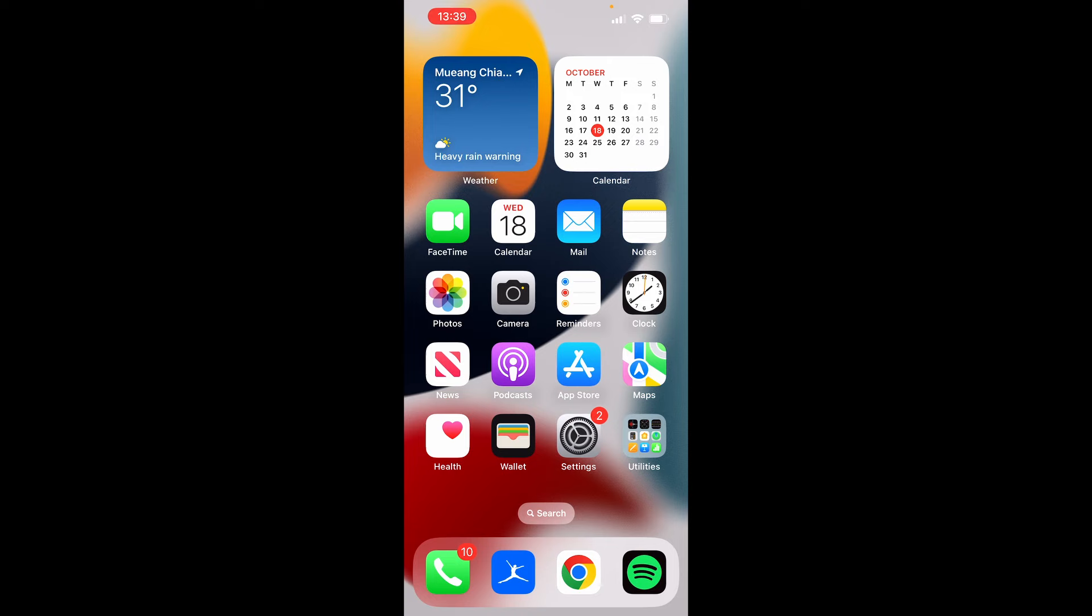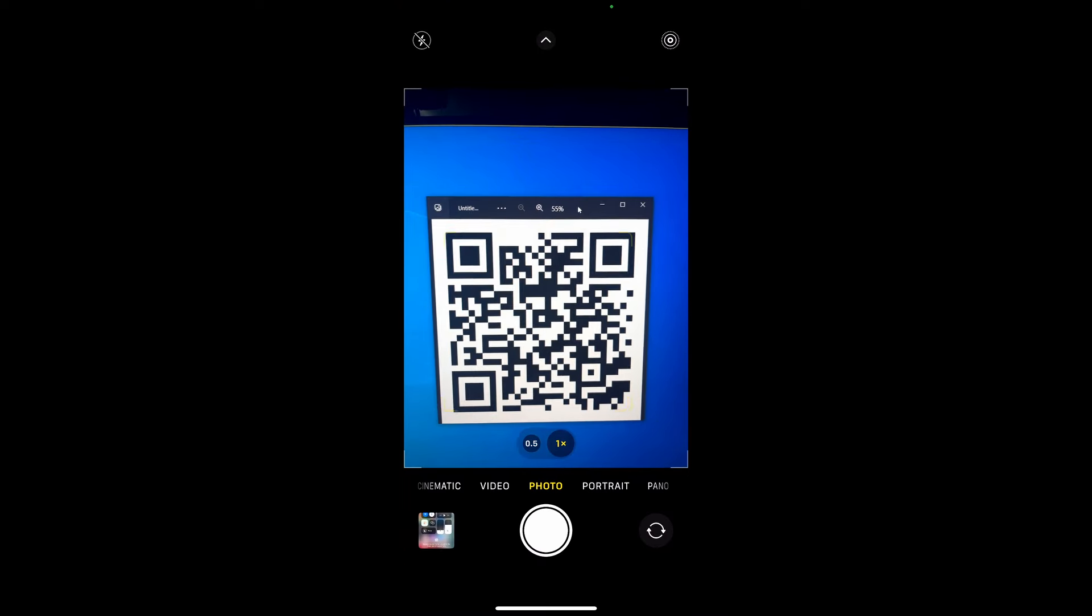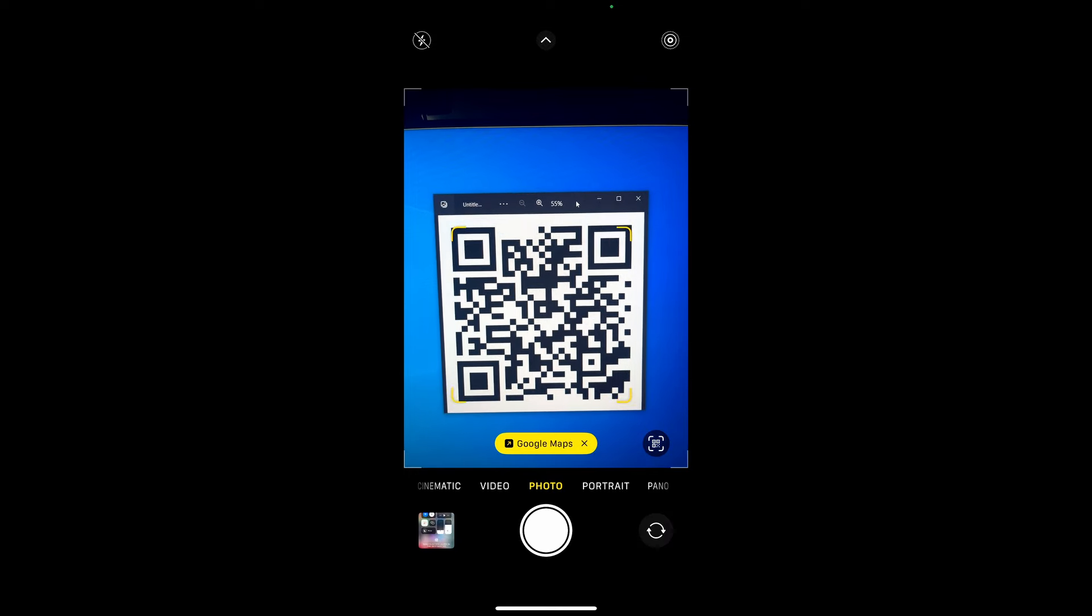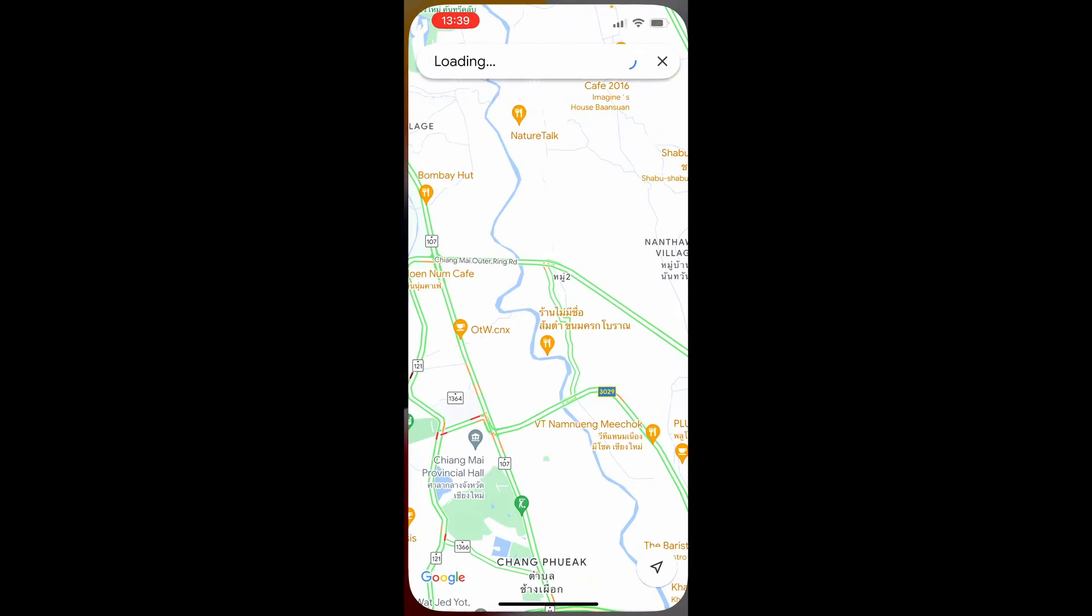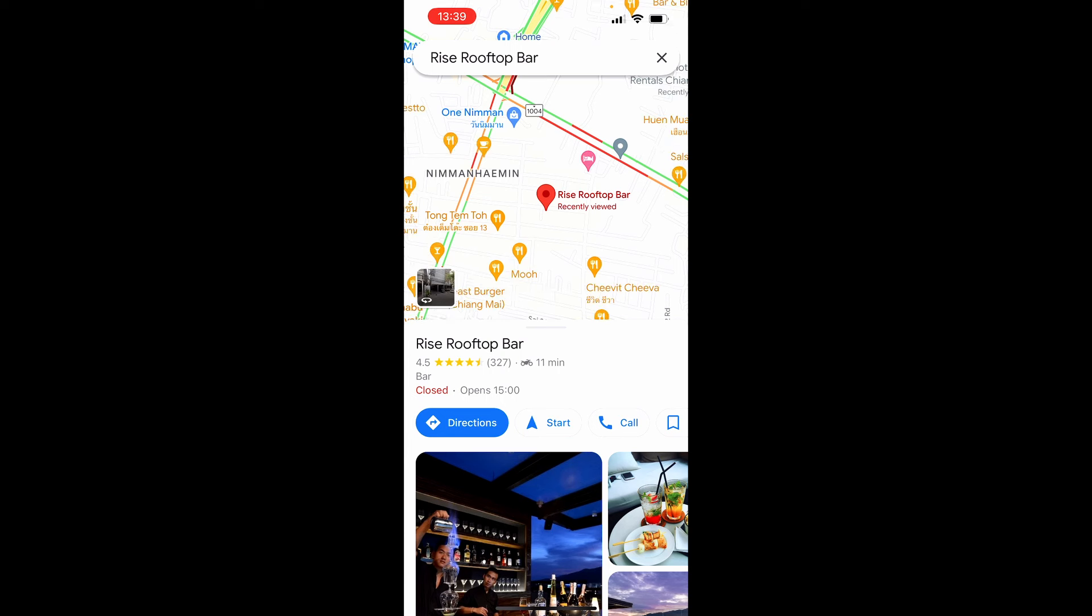Here we are on my phone. I'll open up the camera and scan this QR code. You can see it recognizes that it's a Google Maps link. Click on that, and it takes us to the Rise Rooftop Bar, which is what we set up. It's all working. I hope that video helped you out.